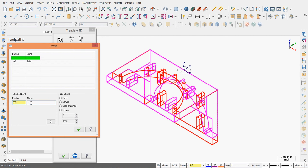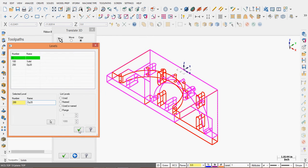And I'll call it the Op 20 level. I'll accept that.